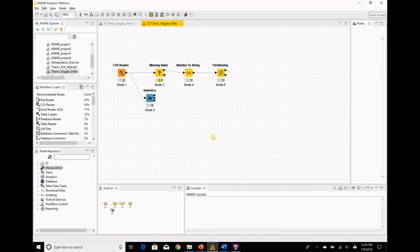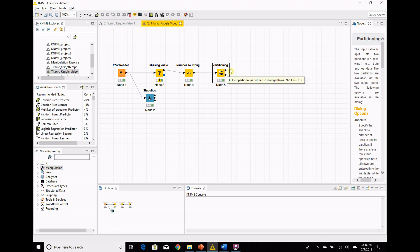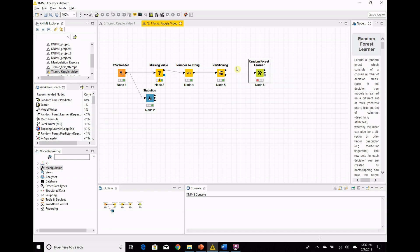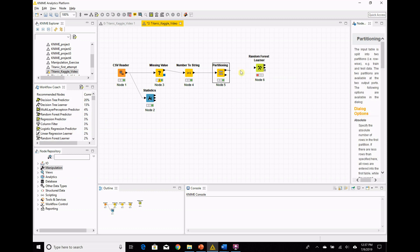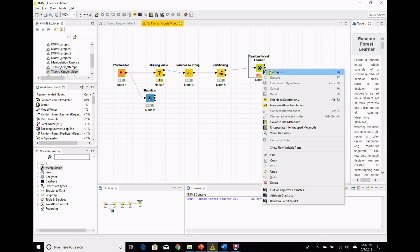Now that we know about the random forest algorithm, it's time to build our model. I'm building the random forest model using a couple of nodes. Rather than going through the node repository, we're going to use the workflow coach. We're going to click on partitioning — remember we got 80% and 20% coming out of this — and the reason you partition data is usually to put together a model. For random forest, there are two different nodes we need: the learner node and the predictor node. The learner node takes the main portion of the data — that 80% — and learns from it. Then we feed the model it creates into a predictor node and test it on the other 20%.